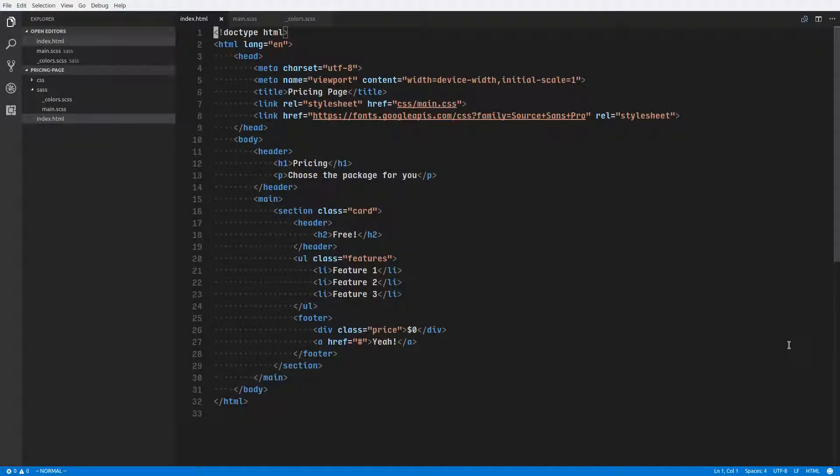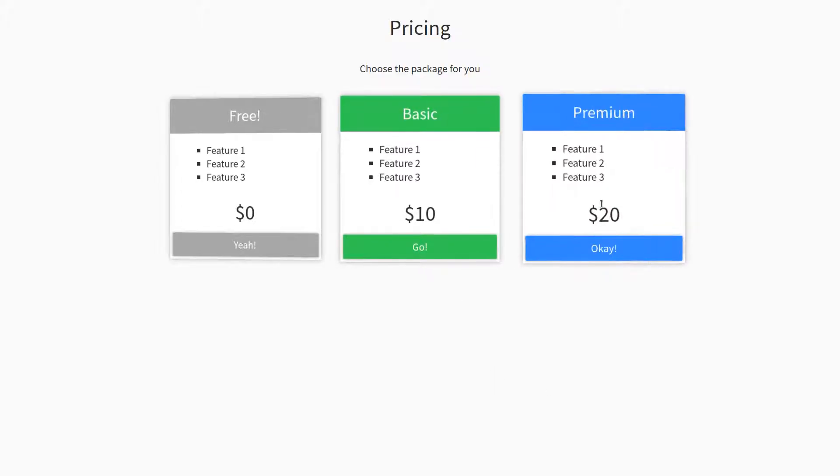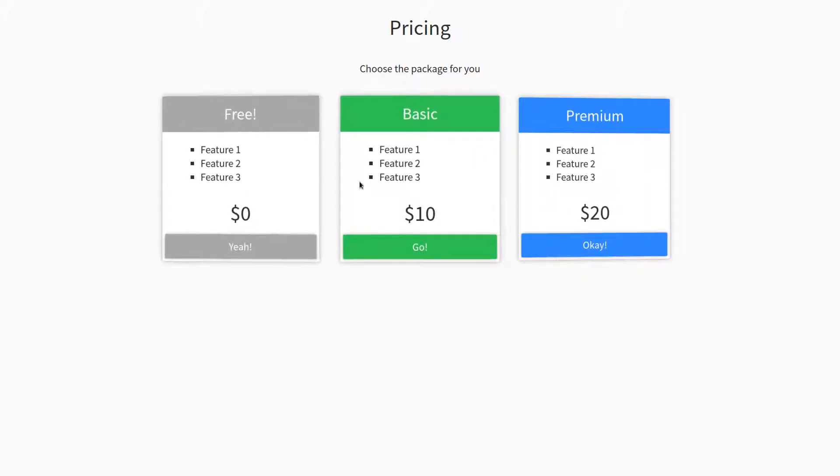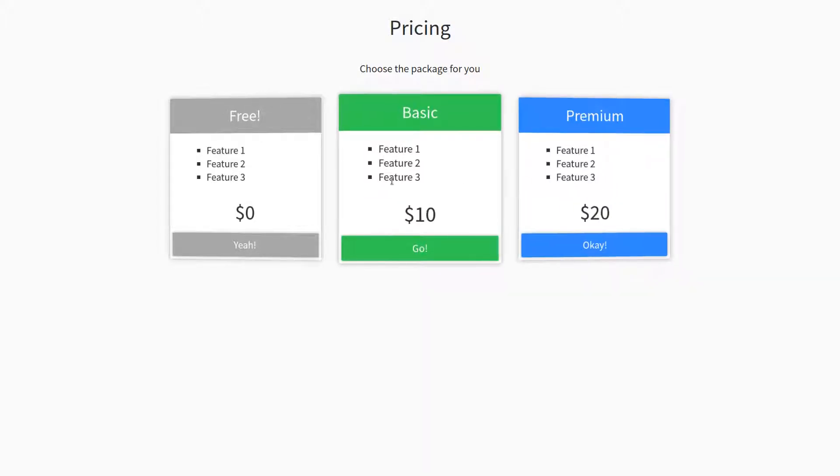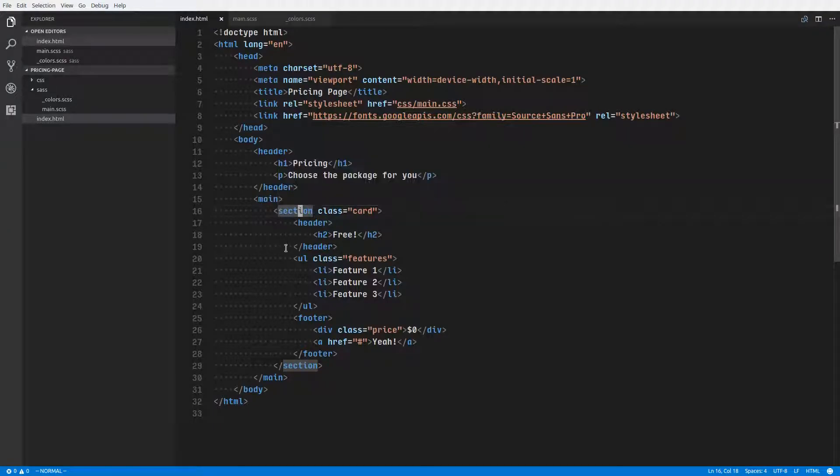Hey everybody, welcome back. My name is Jacob, and in this video we are going to be styling up a nifty pricing page that you can use for whatever you're selling.